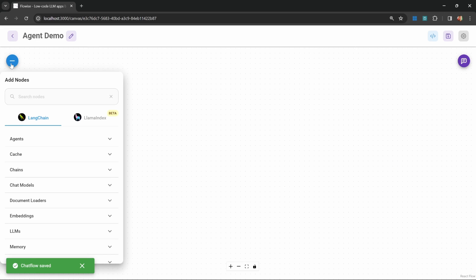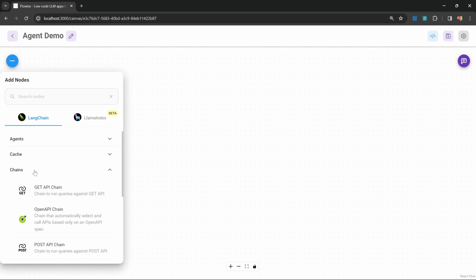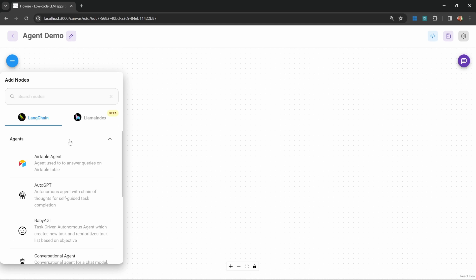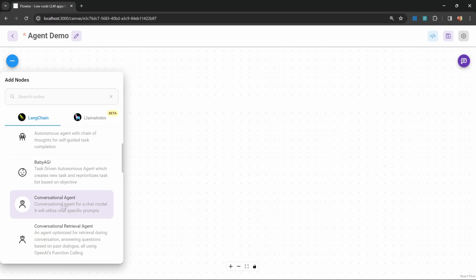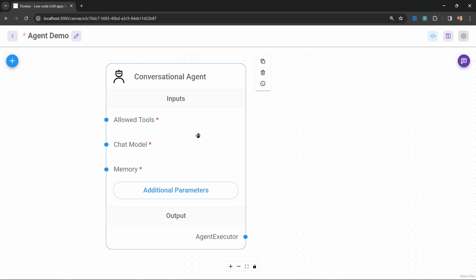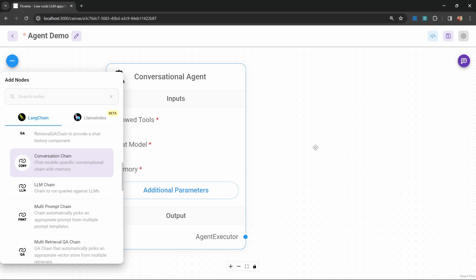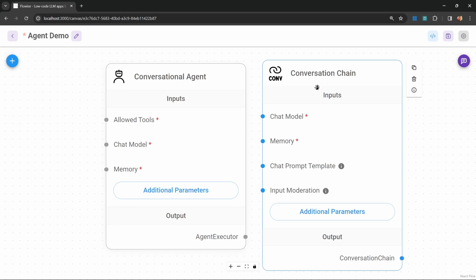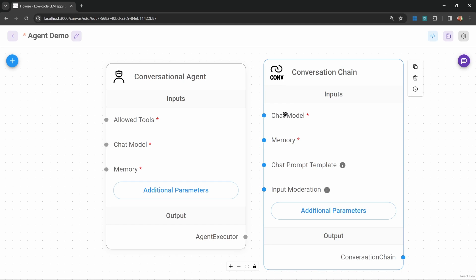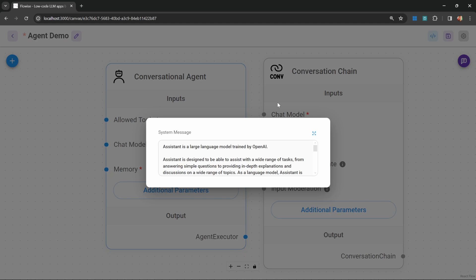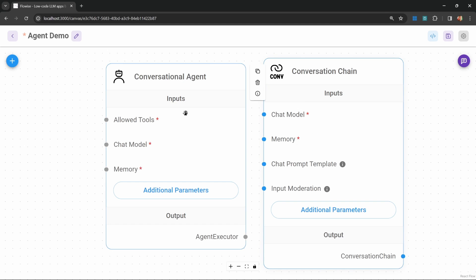Let's start by adding a node to the canvas. Up until now we used chains, but in this video we will create an agent. Under agents, let's add the conversational agent. In the previous videos we spent a lot of time looking at the conversational chain — let's add that chain so we can see the difference. In both instances, we need to attach a chat model and we can also provide memory, so the chain can keep track of conversation history. We can set the system message by clicking on additional parameters. The big difference is the agent allows us to provide a list of tools.